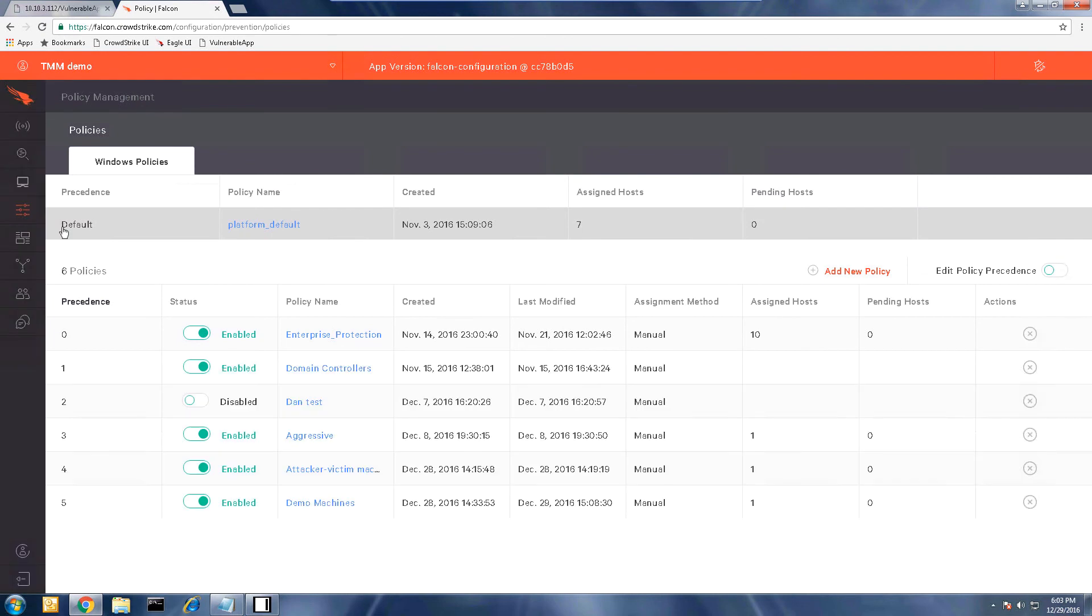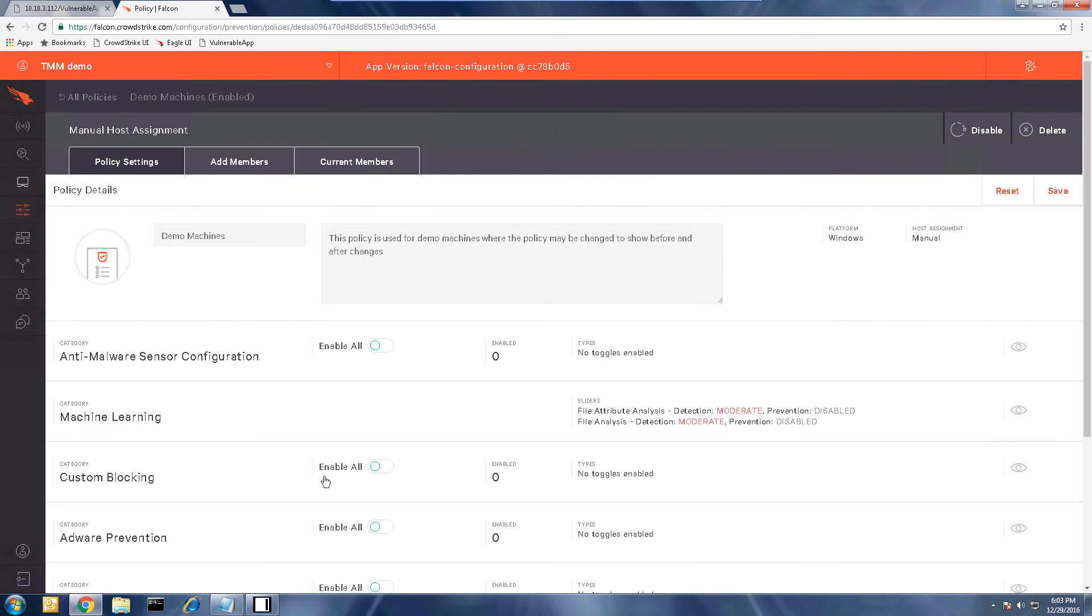Either the default policy or a list of your organization's policies will appear. In this scenario, the affected machine is the demo policy. Selecting that policy will open the configuration settings page.